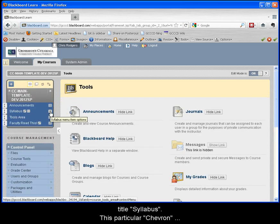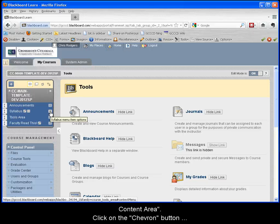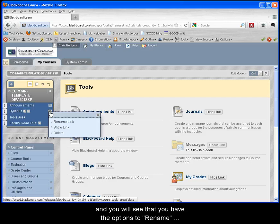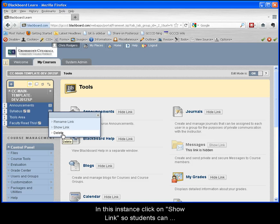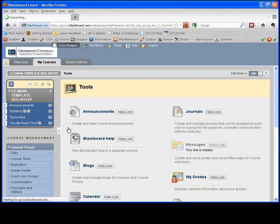This particular chevron button controls the menu options for the syllabus content area. Click on the chevron button and you will see that you have the options to rename this link, show this link, or delete this link altogether. In this instance, click on show link so students can see this content area.